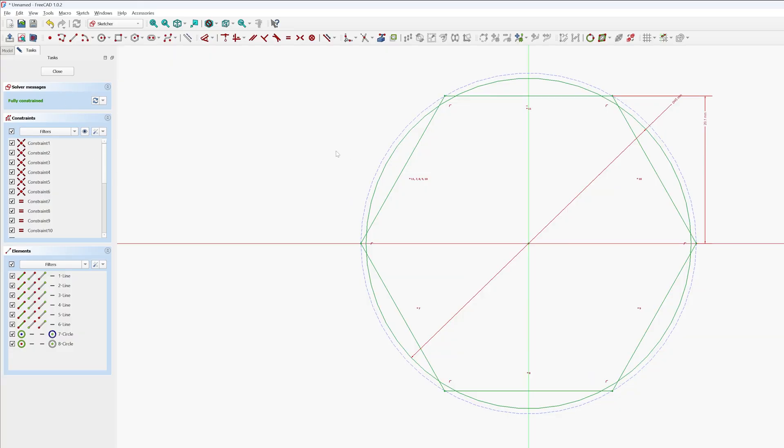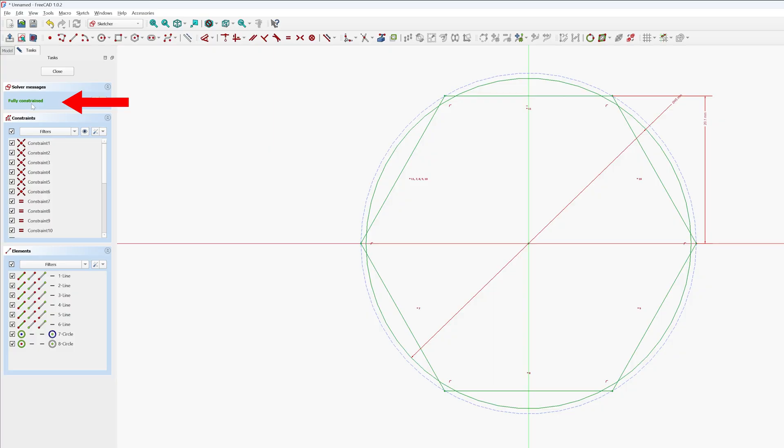And there we go. So here what you see is your sketch dimensions and constraints still remain intact and both these are fully constrained. We can observe by seeing this green color and also your solver message says fully constrained.